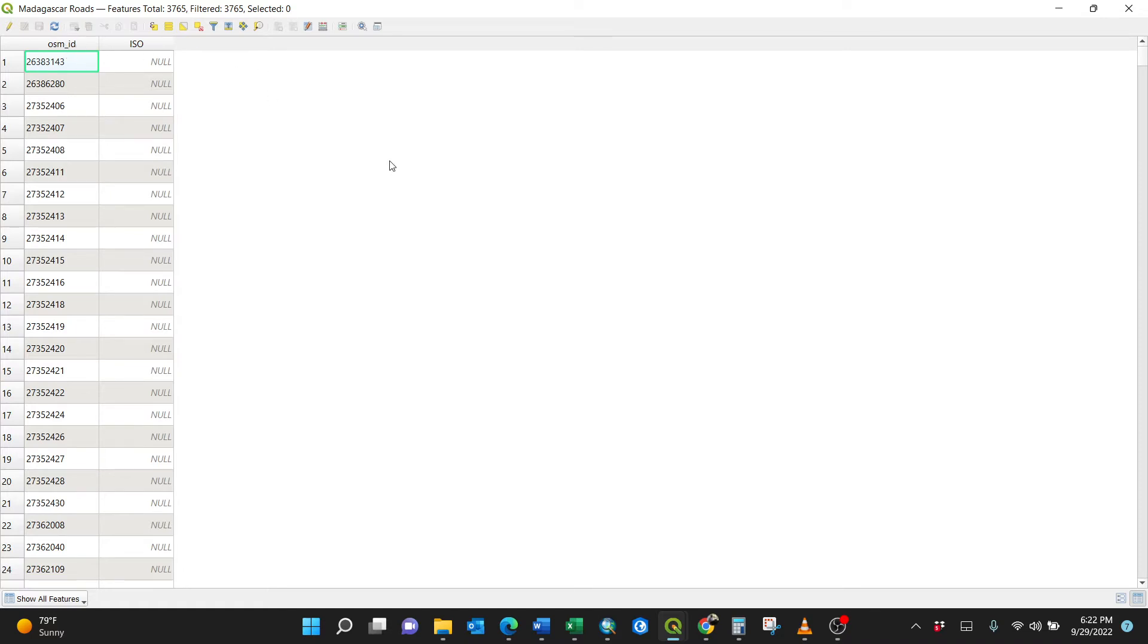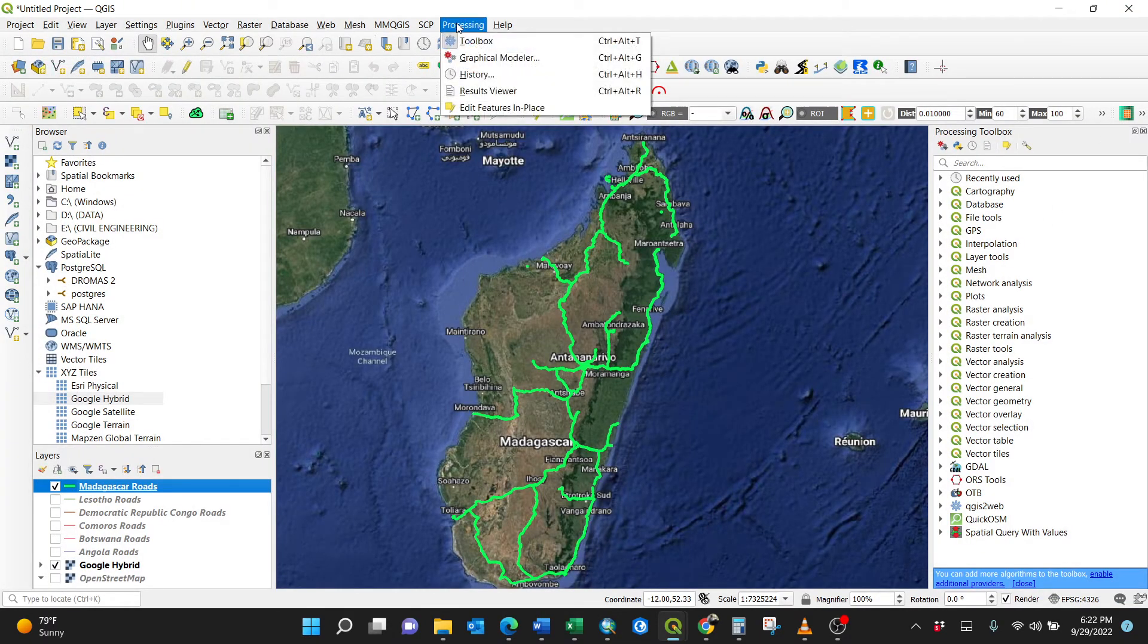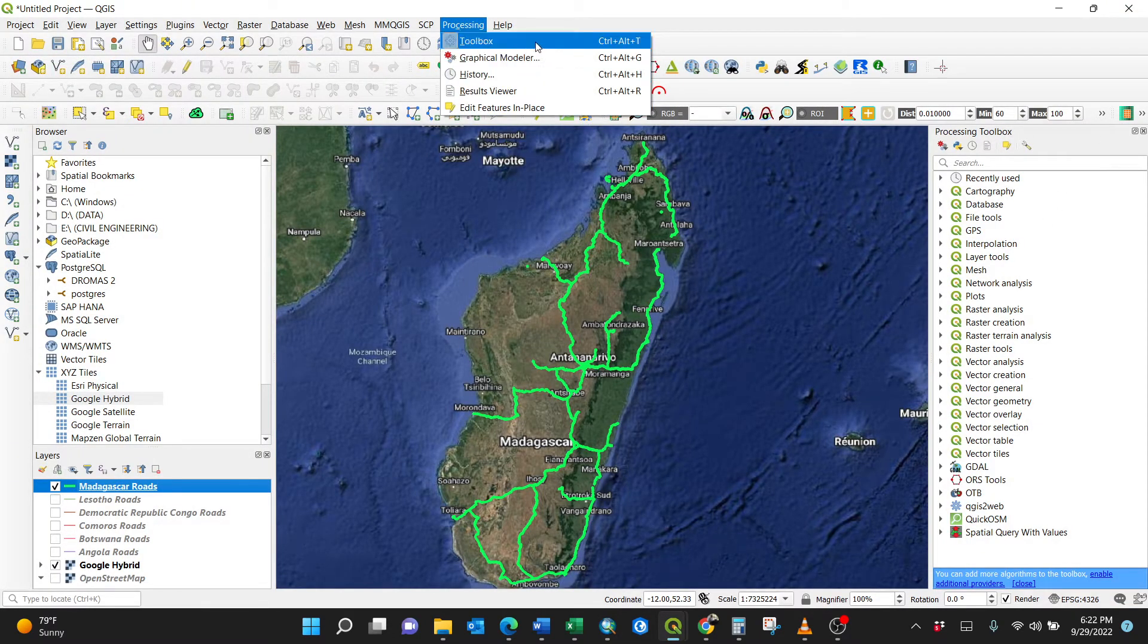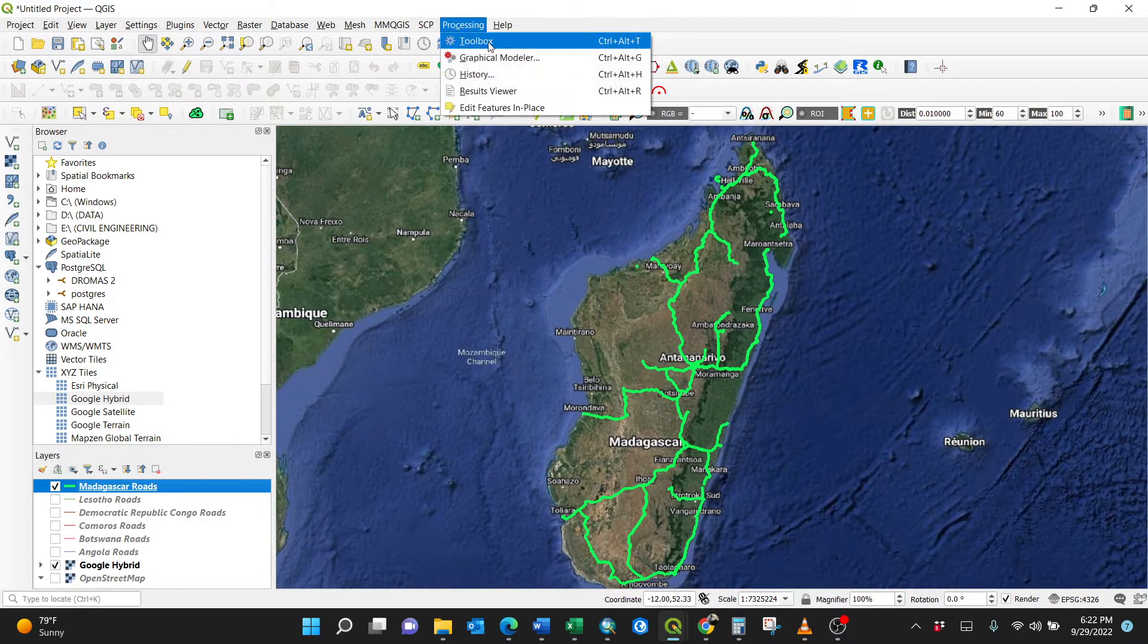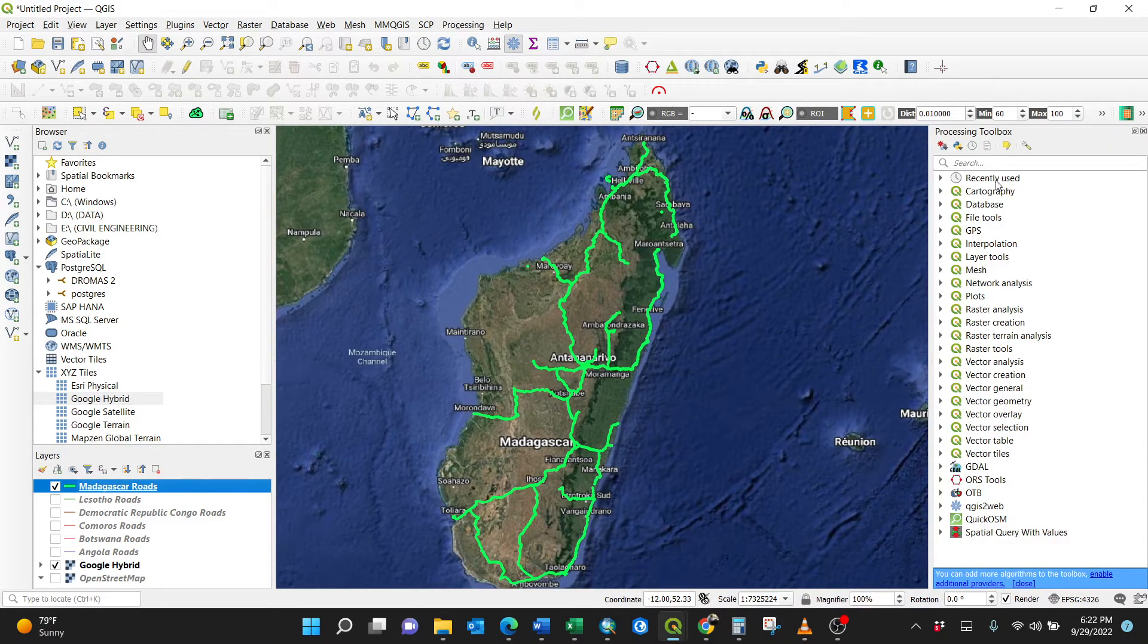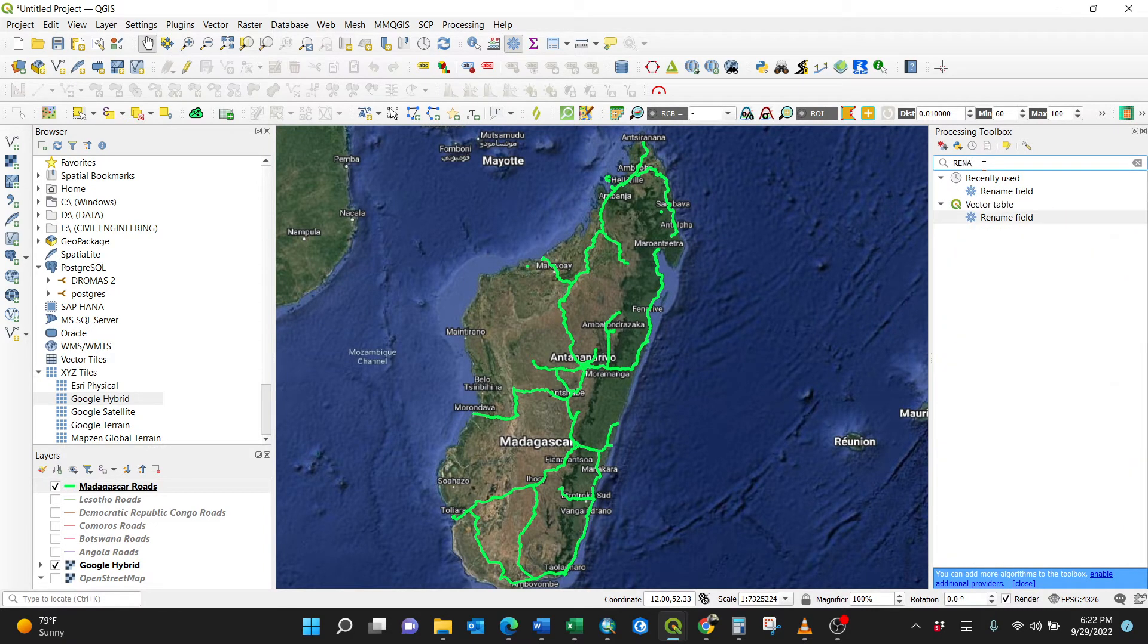So how am I going to do it? You need to go to the vector processing toolbox, which is here on my right. You can activate it by Ctrl+T by clicking toolbox. That means I have deactivated this. Upon clicking it again, I've activated it. Then search for rename field here. So it is in vector table, rename field.